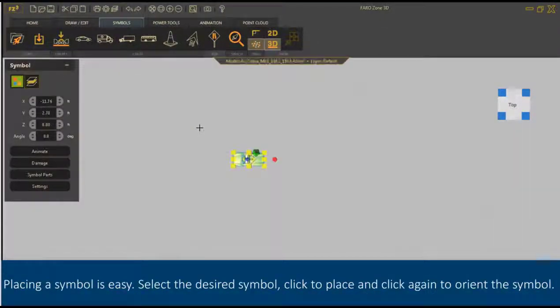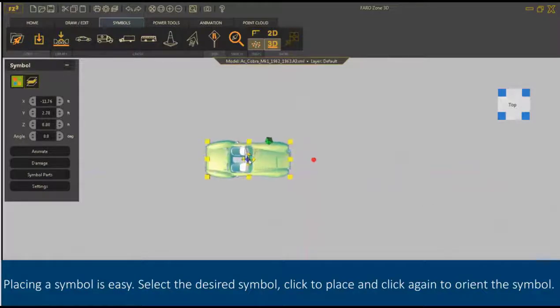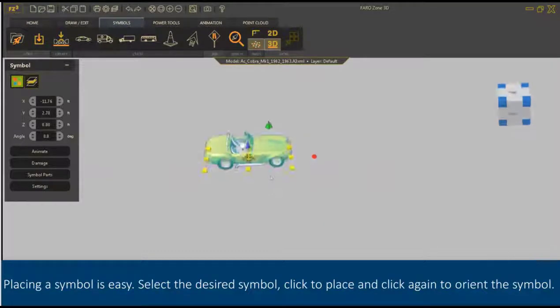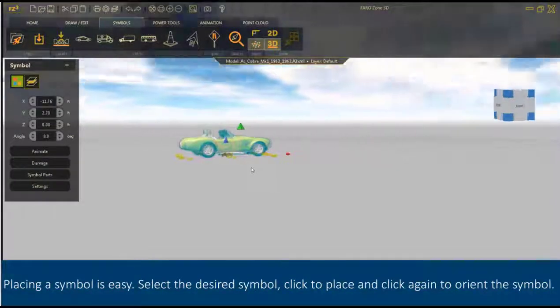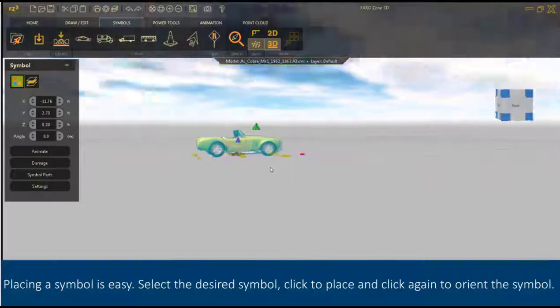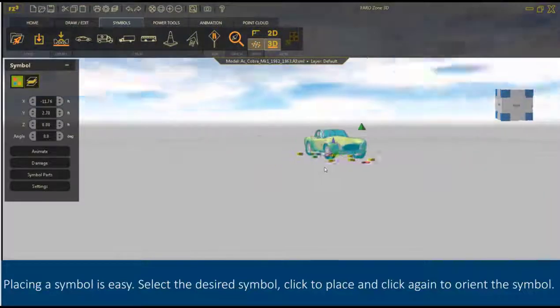Placing a symbol is easy. Select the desired symbol, click to place, and click again to orient the symbol.